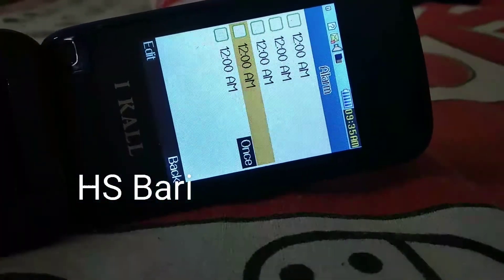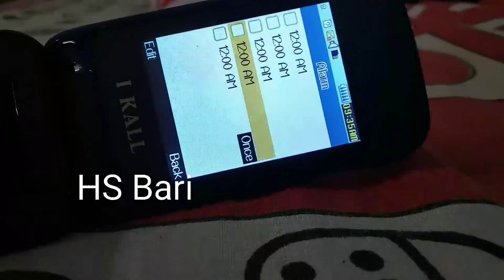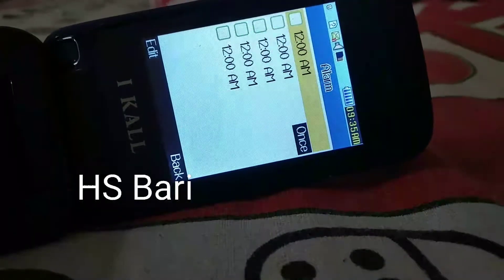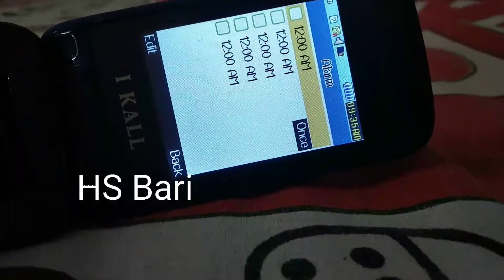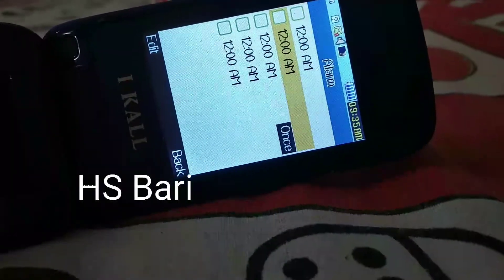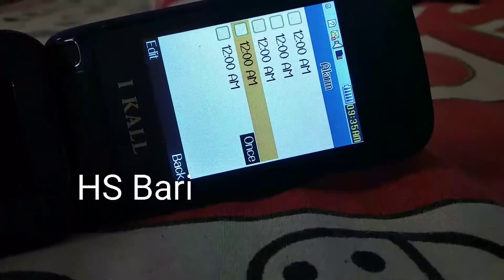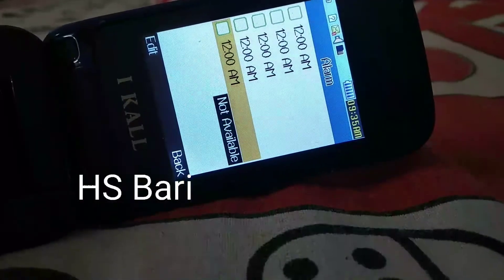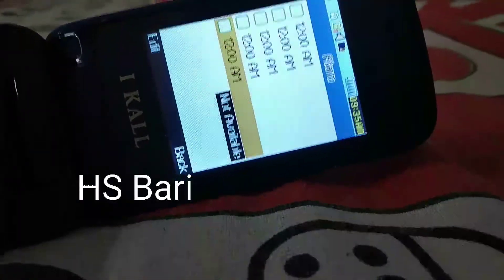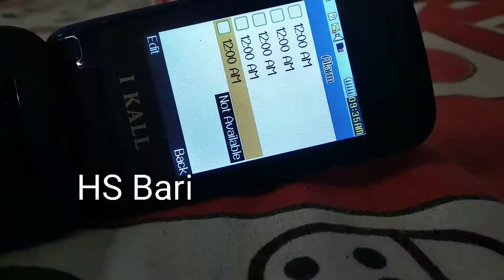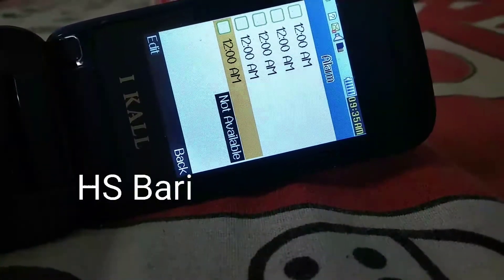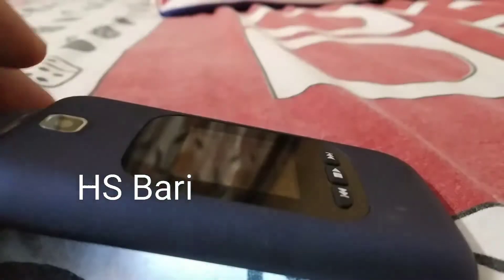Here you can see that five alarms can be set in this iCal K65 mobile phone. So you can set five alarms. I hope this video is helpful for you. If it is helpful, don't forget to subscribe to my channel. Thanks for watching, bye-bye.